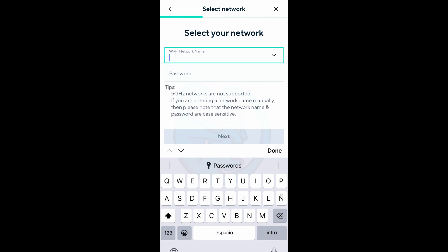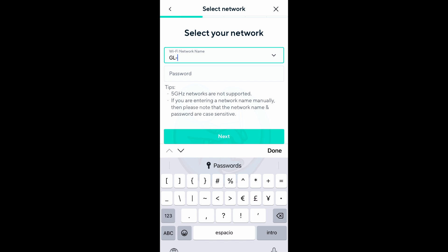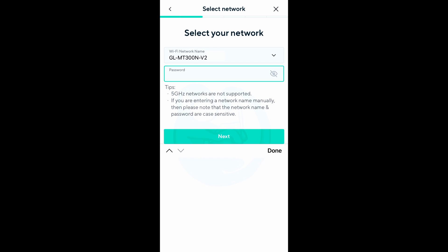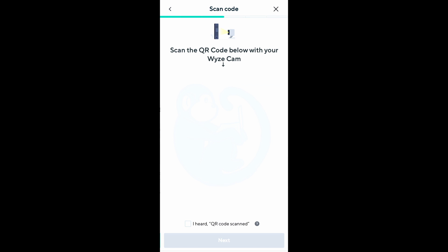Next is the select network page where you can select nearby networks if you had allowed it in the last page which I did not. I have to do things the hard way so I need to manually type in the travel router's SSID along with a password. And then next.